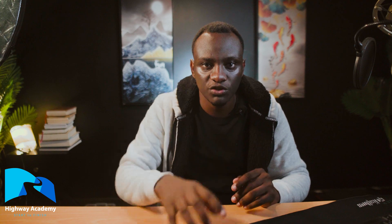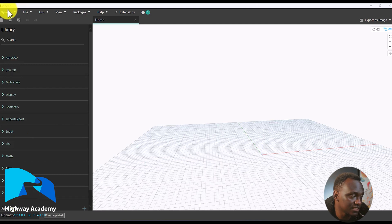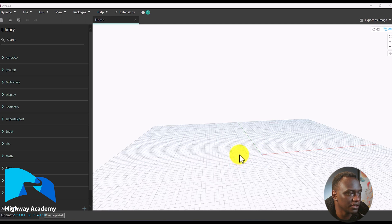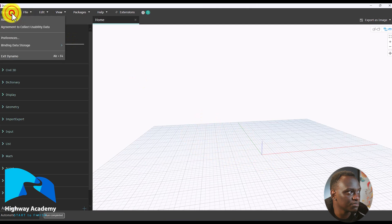Let's start the lesson. First, fire up Dynamo and open up a new file. As mentioned in the previous lesson, you can find there's a library on the right hand side and there's the menu at the top. Let's click a new node — we have the library and we have our grid.